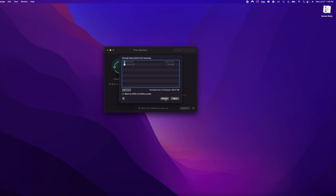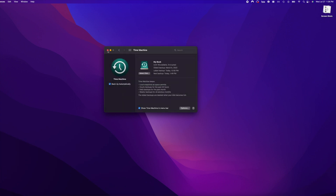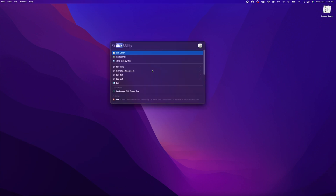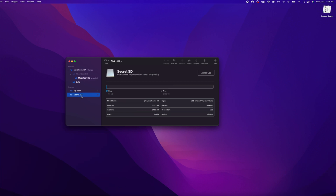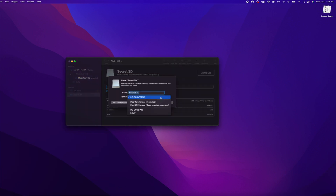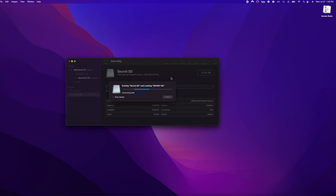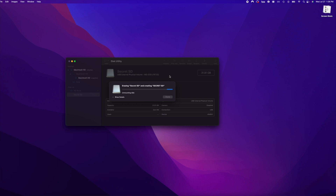To solve that problem, get out of here and open up Disk Utility. Click on your SD card, click Erase, and format it to Mac OS Extended. Before you erase anything, just make sure you don't have anything important on there because it will be deleted.